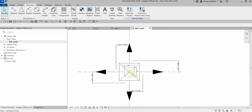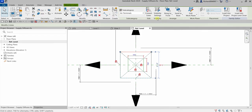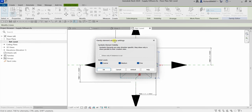Symbolic lines will only appear in views parallel to the creation view. The detail levels at which symbolic lines appear can be controlled. If you select one of the symbolic lines and click the visibility settings, you can see the family element visibility settings dialog. Symbolic lines are view-direction specific. You can control their visibility at detail levels — coarse, medium, or fine — by checking the corresponding boxes here.